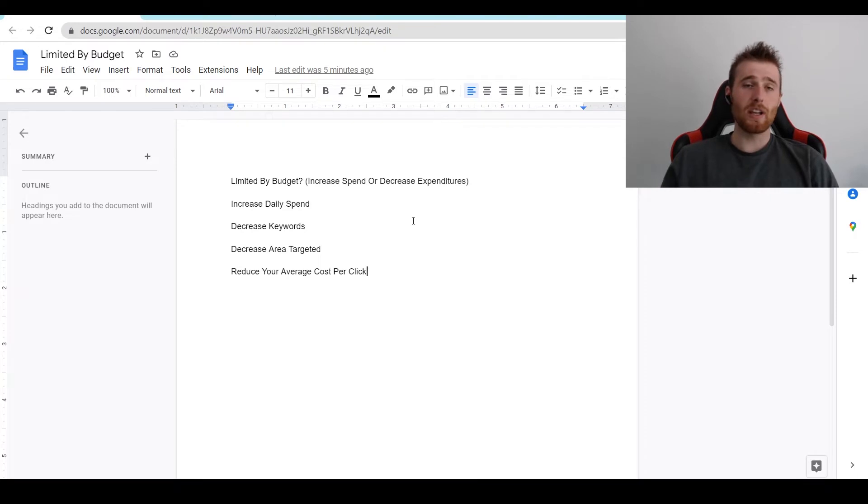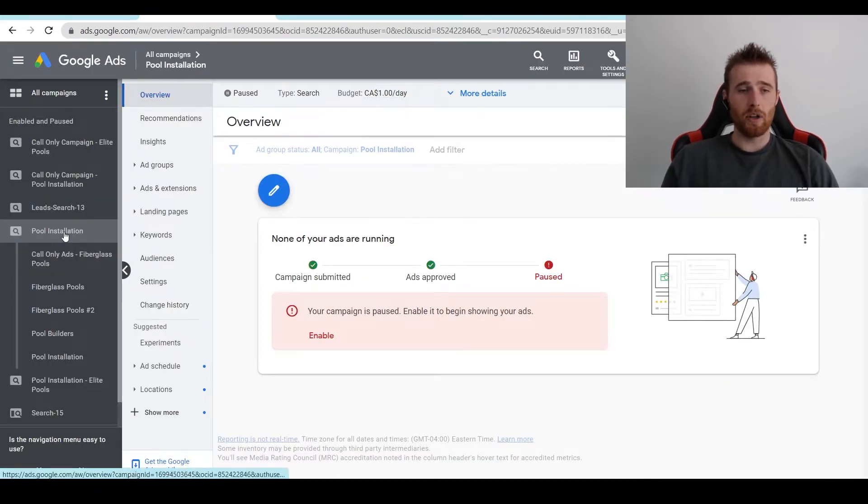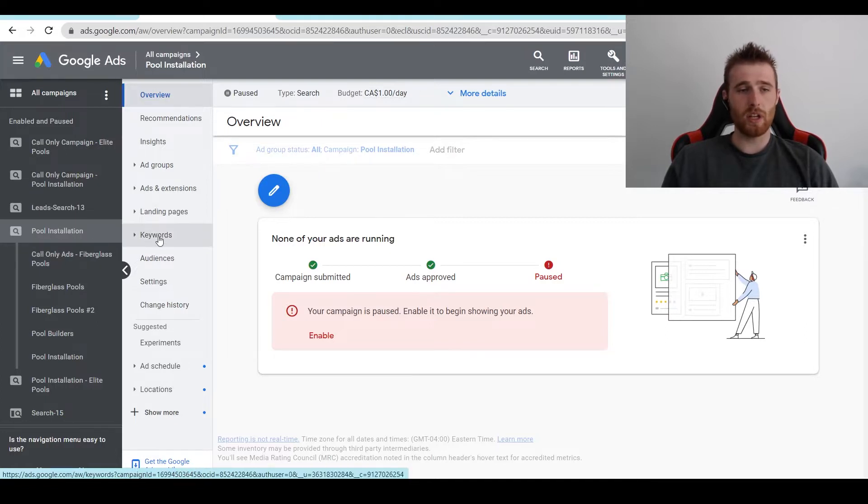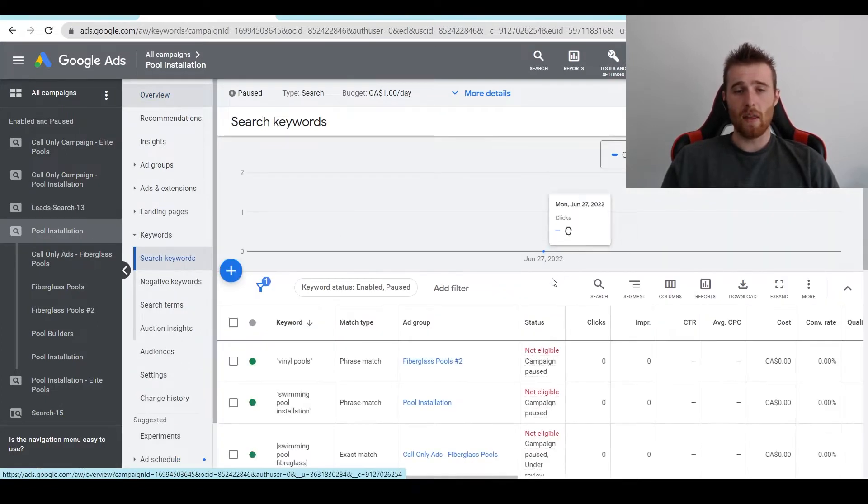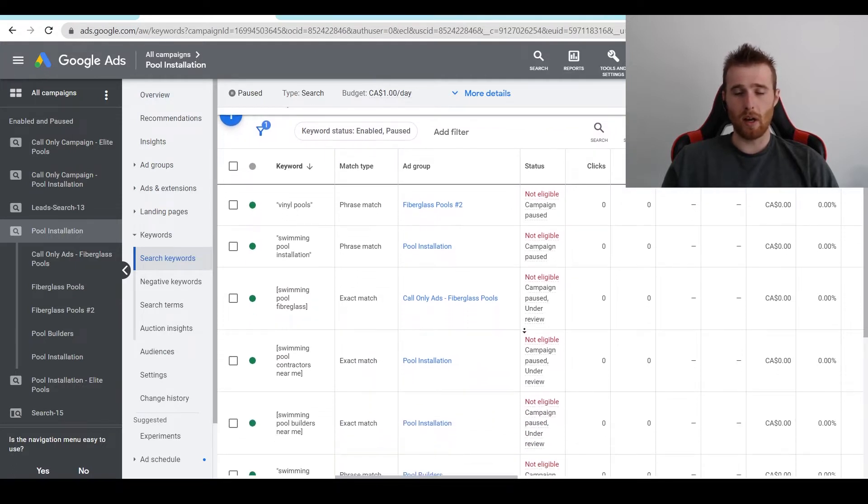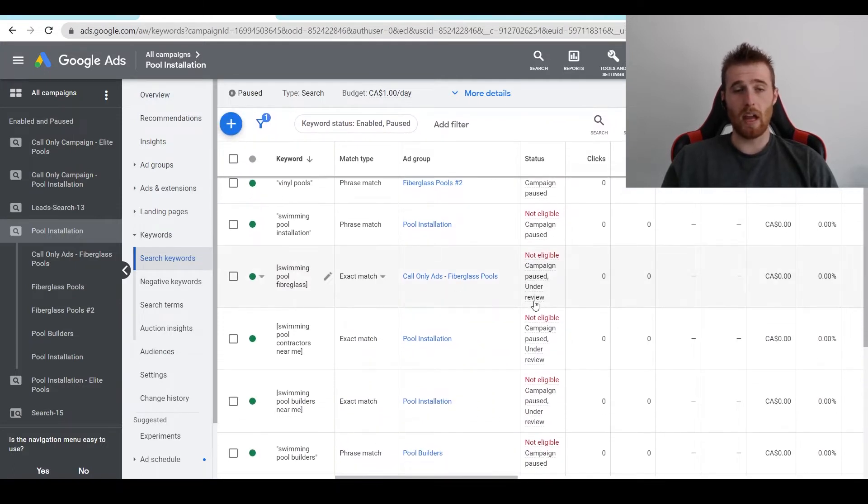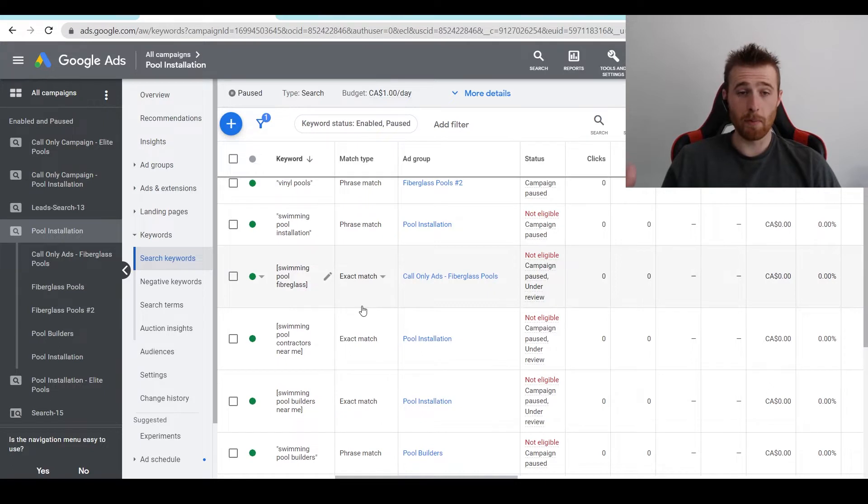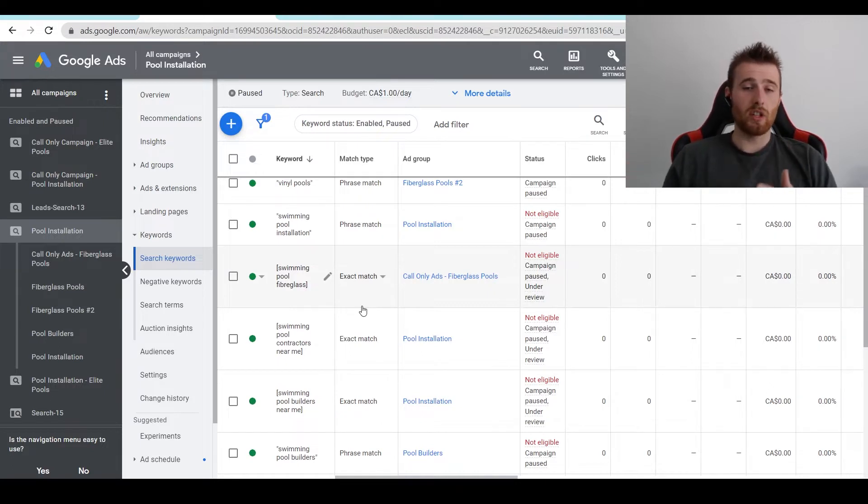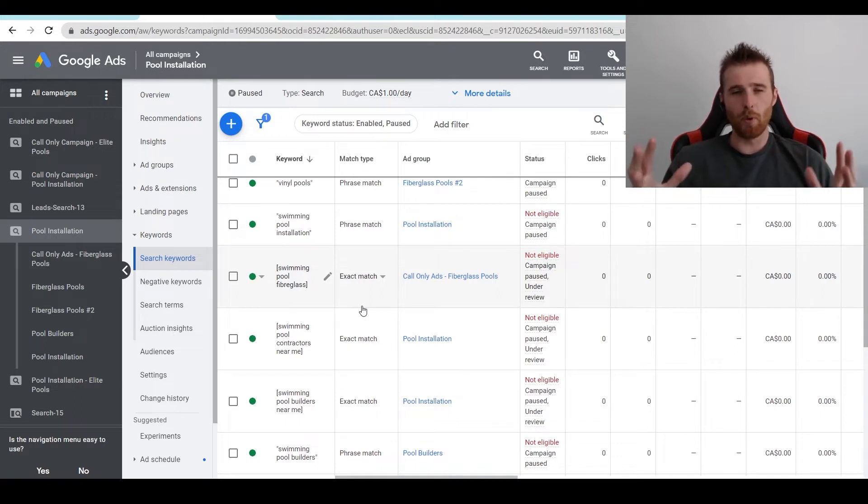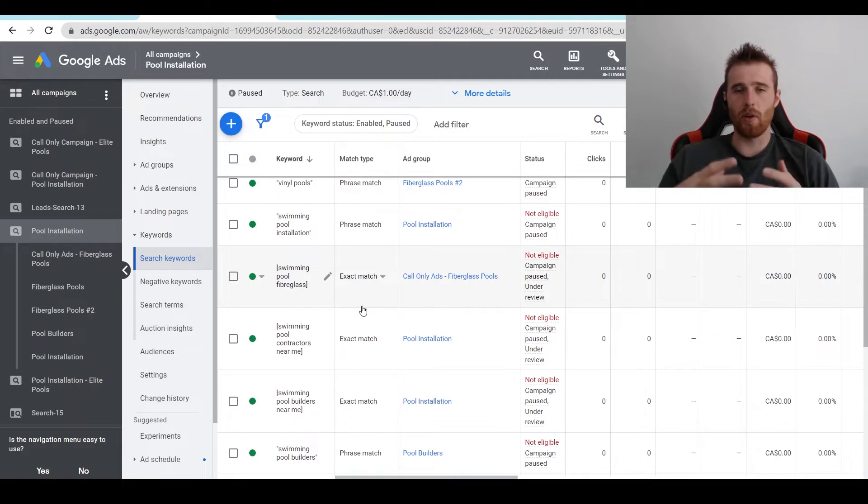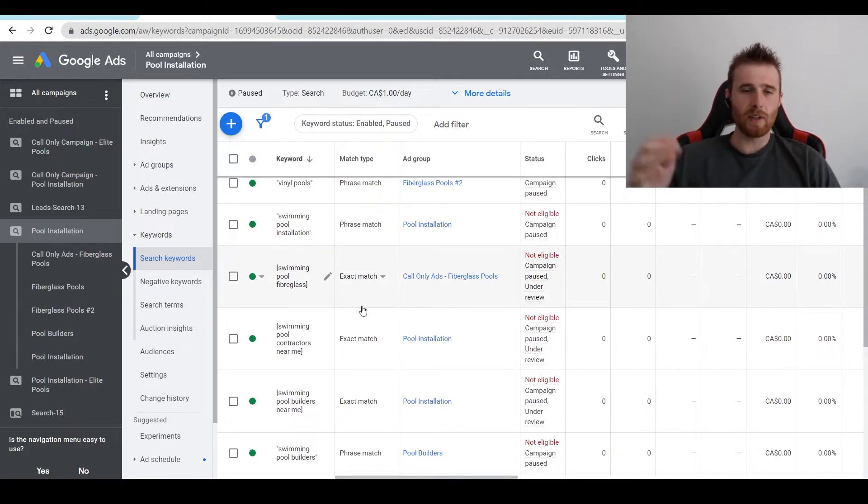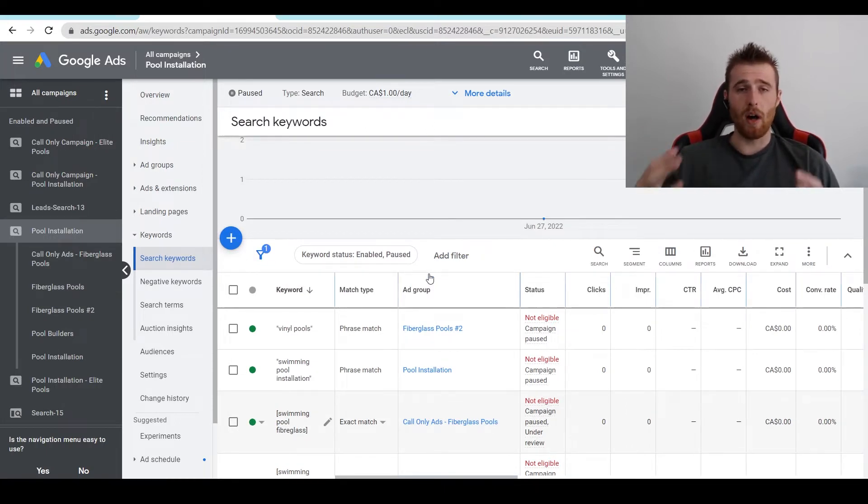The first one is reducing the amount of keywords we're targeting. Now this could be simply going into our campaign. So for this one, we're using our pool installation campaign. We're going to hit keywords and as we can see, we have a whole list of keywords. Essentially what you could do is just remove some of them or change them over to exact match. So say we have a pool of $1,000 to spend. If we can reduce our expenses, Google's not going to have all this room to run and it won't need as much of a budget. So if we simply just get rid of a lot of keywords or the keywords that aren't performing as well, we can dramatically reduce the amount of costs associated with this account.